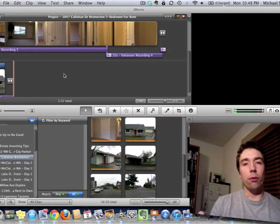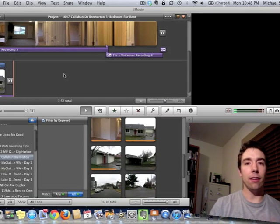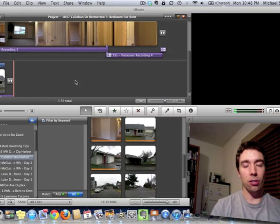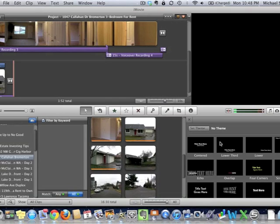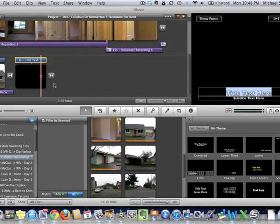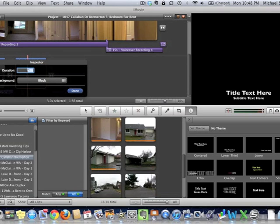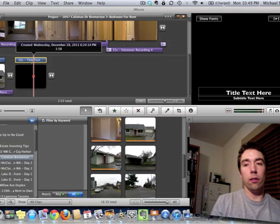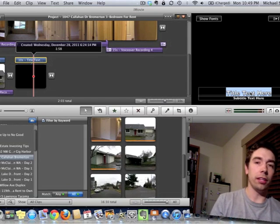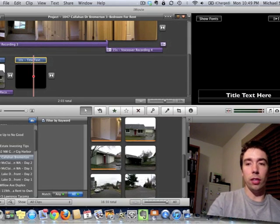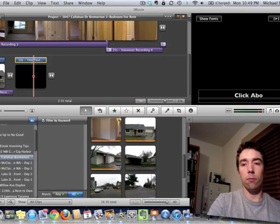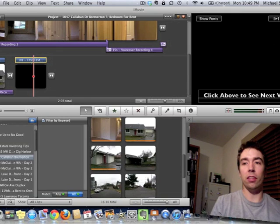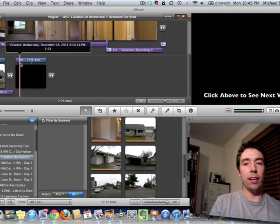What I want to do is create a section of video about 10 seconds long at the end of my video so I can put in that additional video image. I'm going to drag this text theme down to the end of my video and select the black one. Now I've created three seconds of additional black space after the video. I want to make it longer, so I double-click and set the duration to 10 seconds. I also want to edit the subtext to say something like 'click the video above to see the other unit' or 'click above to see next video.'